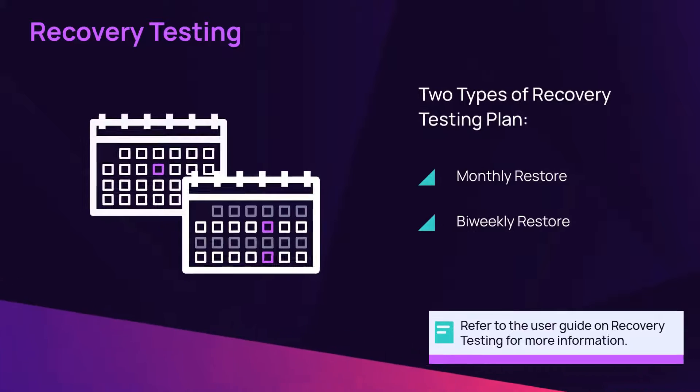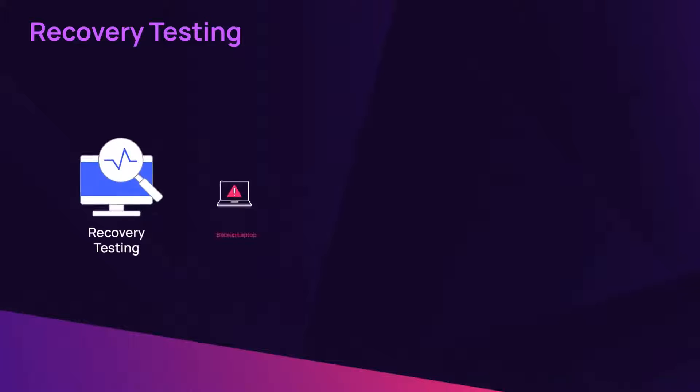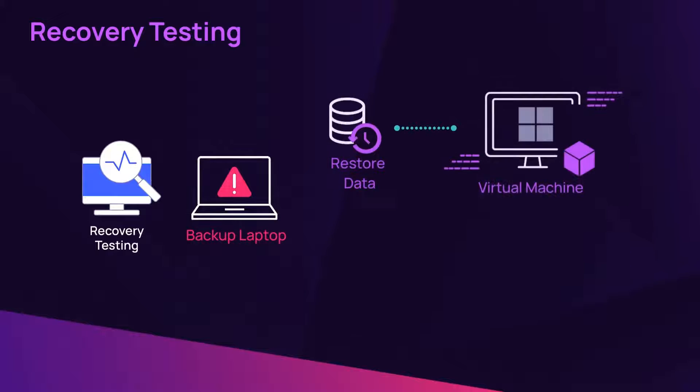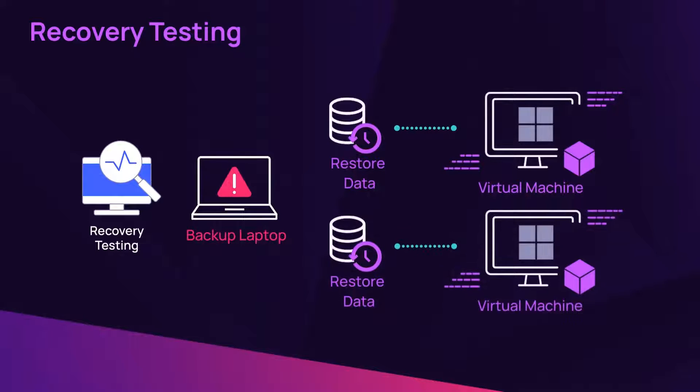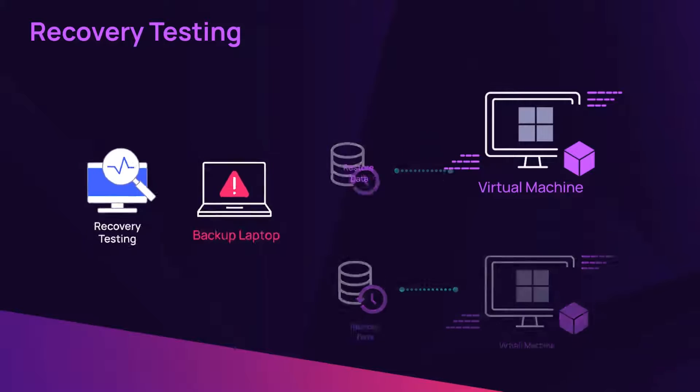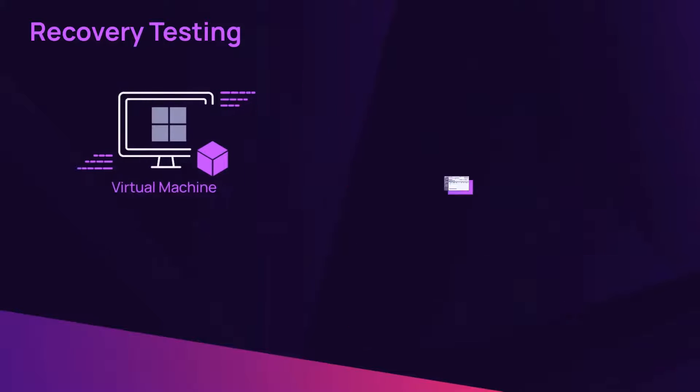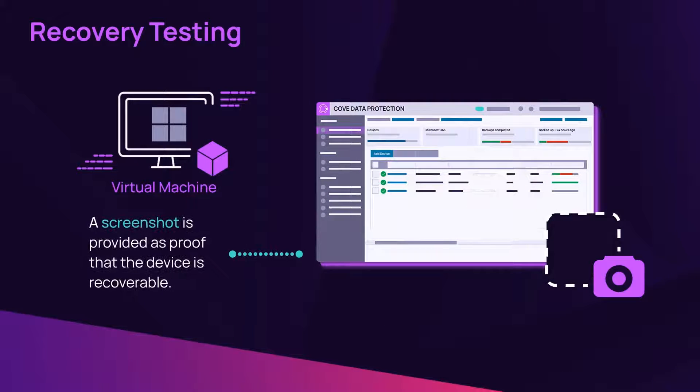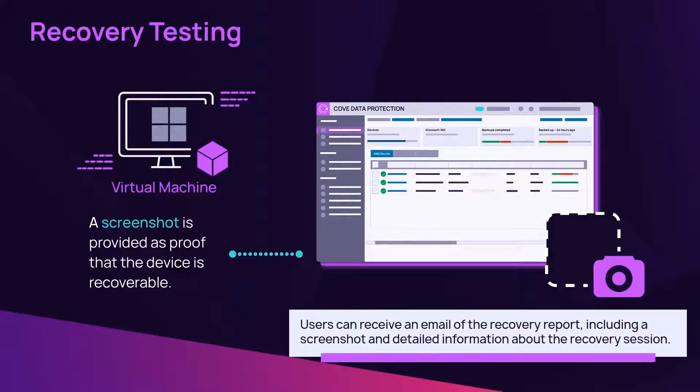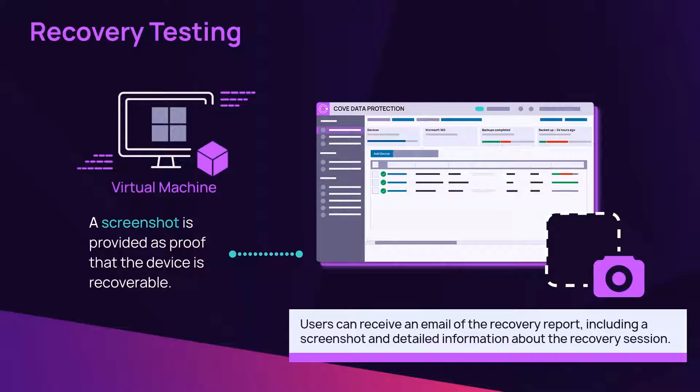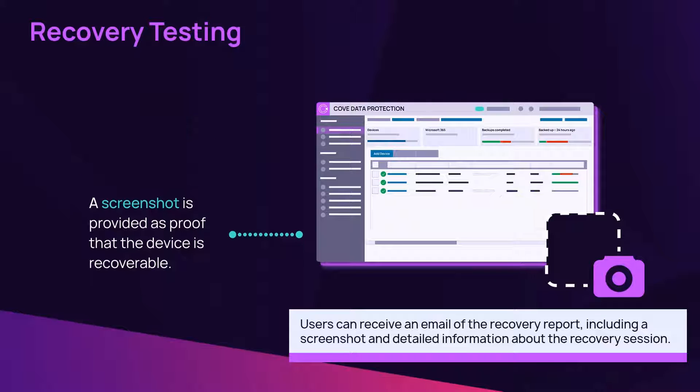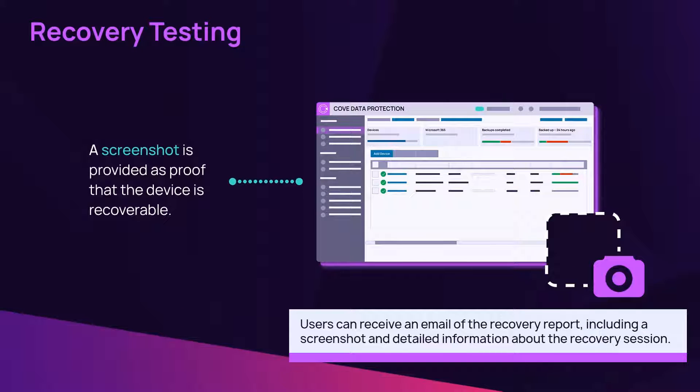For every automated test recovery, a virtual machine or VM is automatically created. The VM is booted and provides a screenshot as proof that the device is recoverable. Users can view the screenshot in the management console. Upon completion of the test and screenshot, the VM is immediately destroyed.